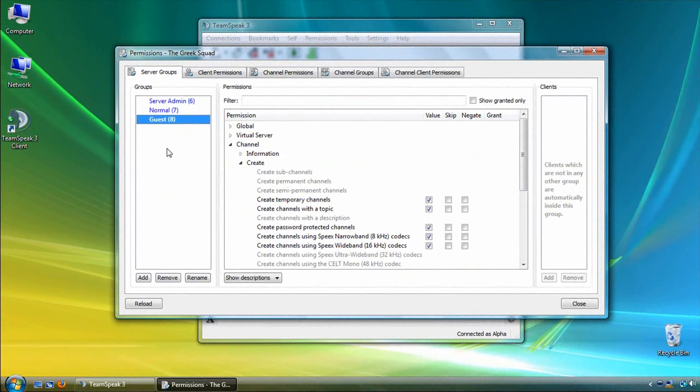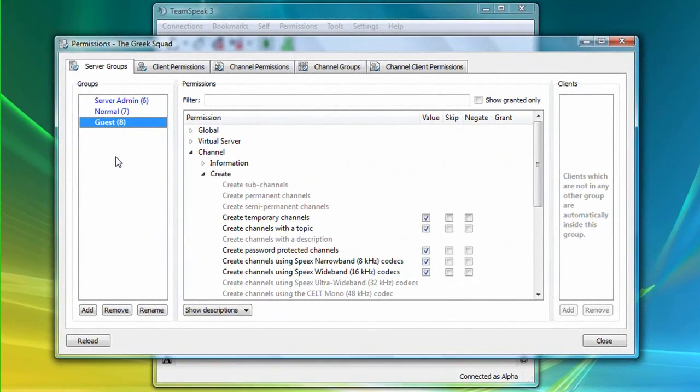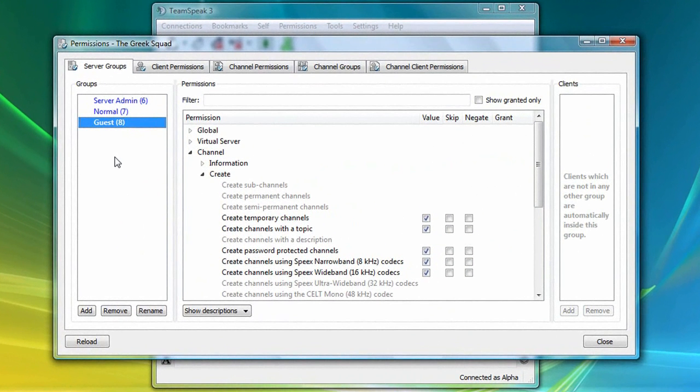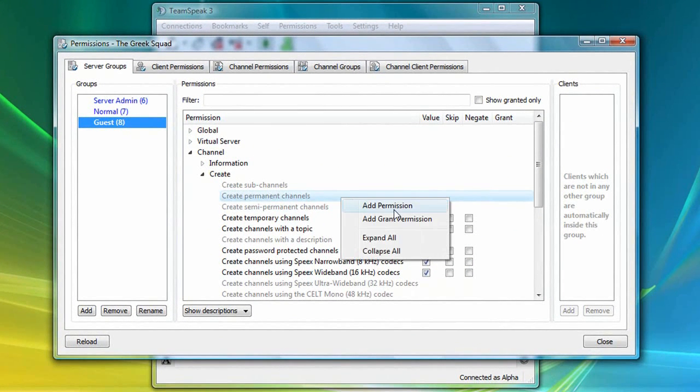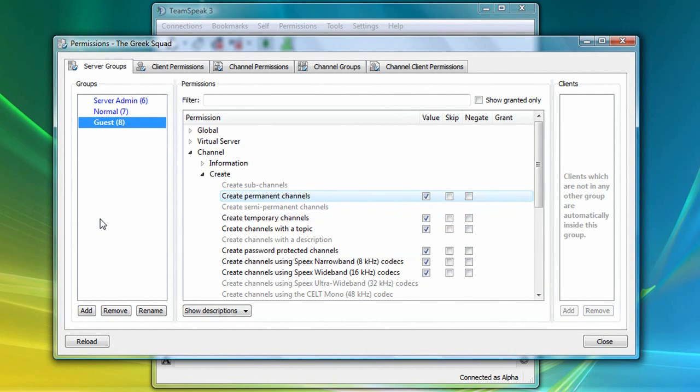Switching back to Alpha's computer, our server admin, let's suppose we want to upgrade Theta's access and give him the ability to create permanent channels. One way to do this is to simply right-click on Create Permanent Channels, and select Add Permission. But keep in mind that by doing so, you will be granting this privilege to all guest users on your server, which you probably don't want to do.